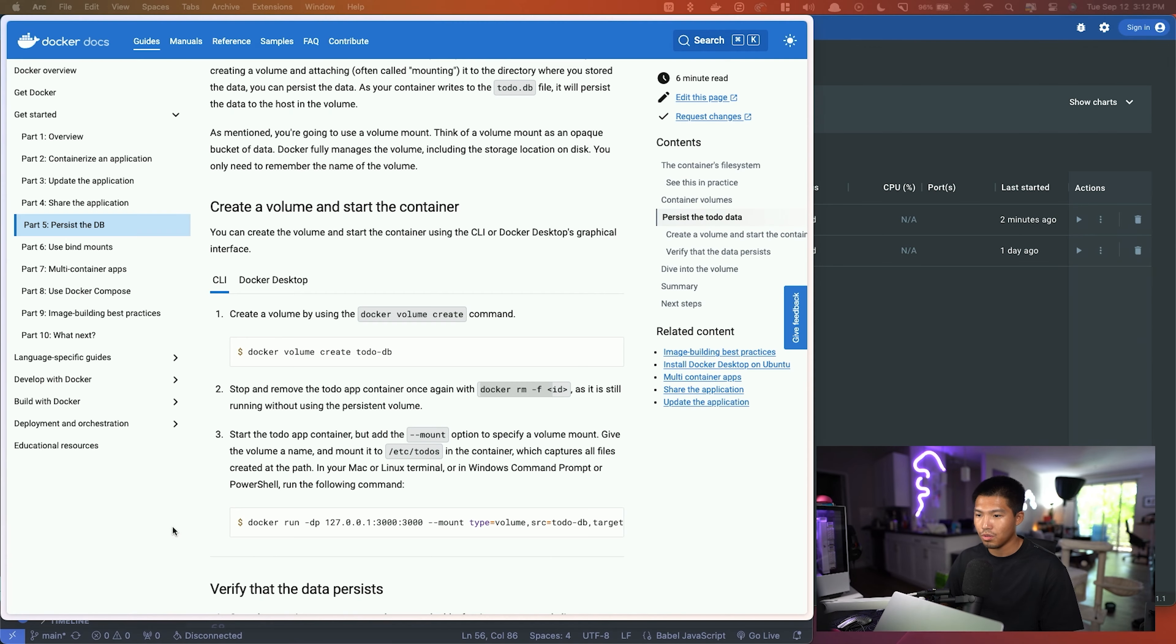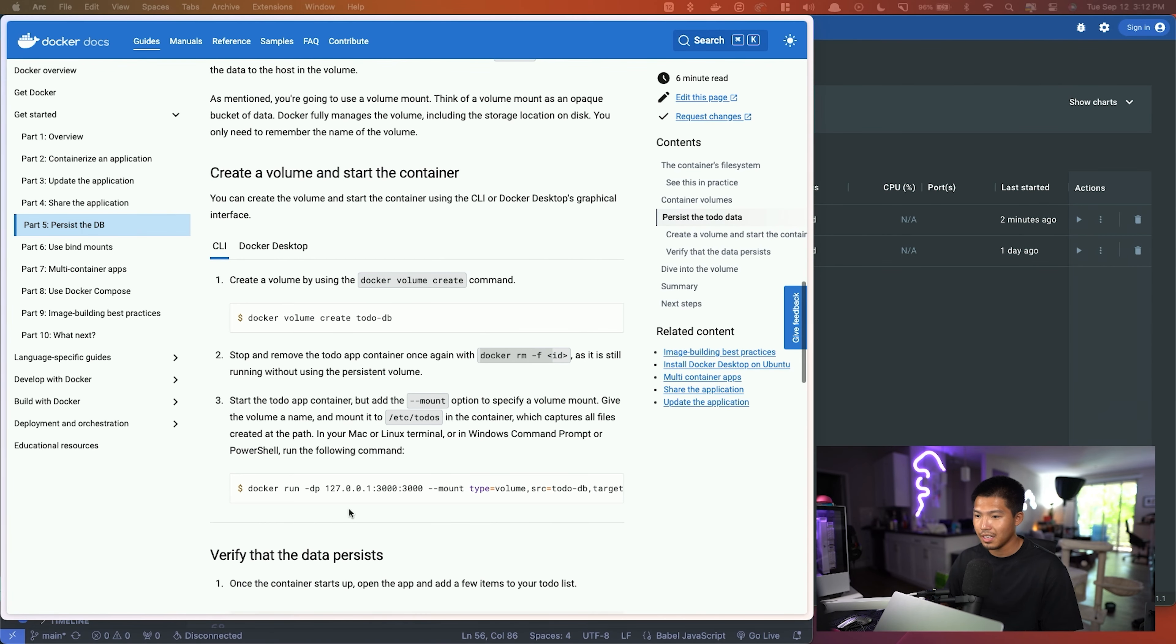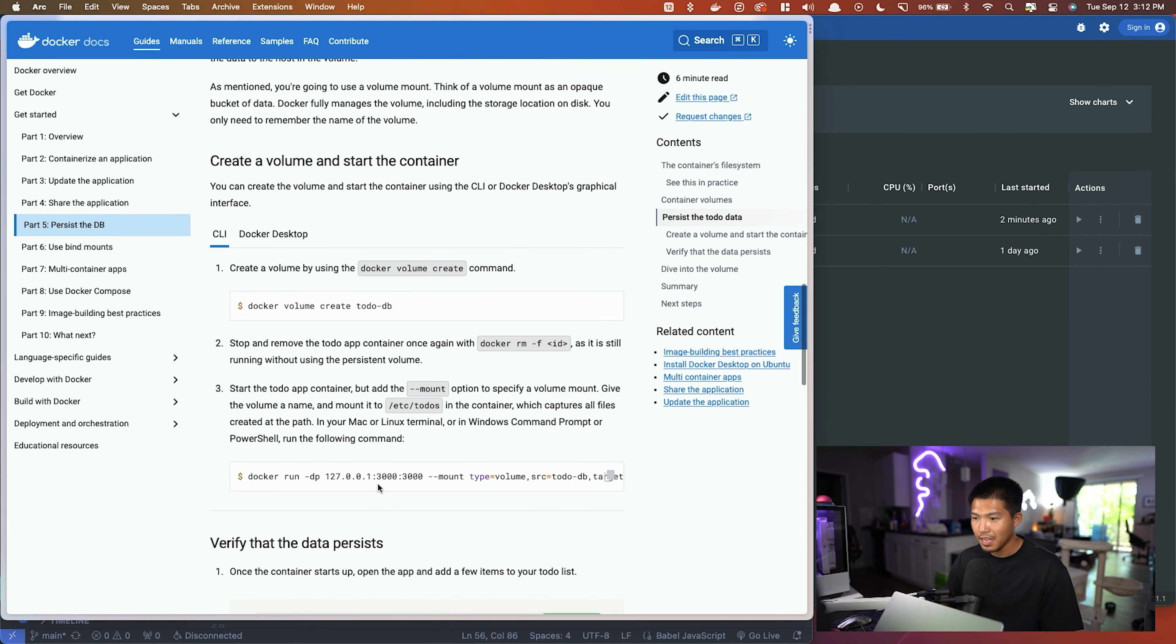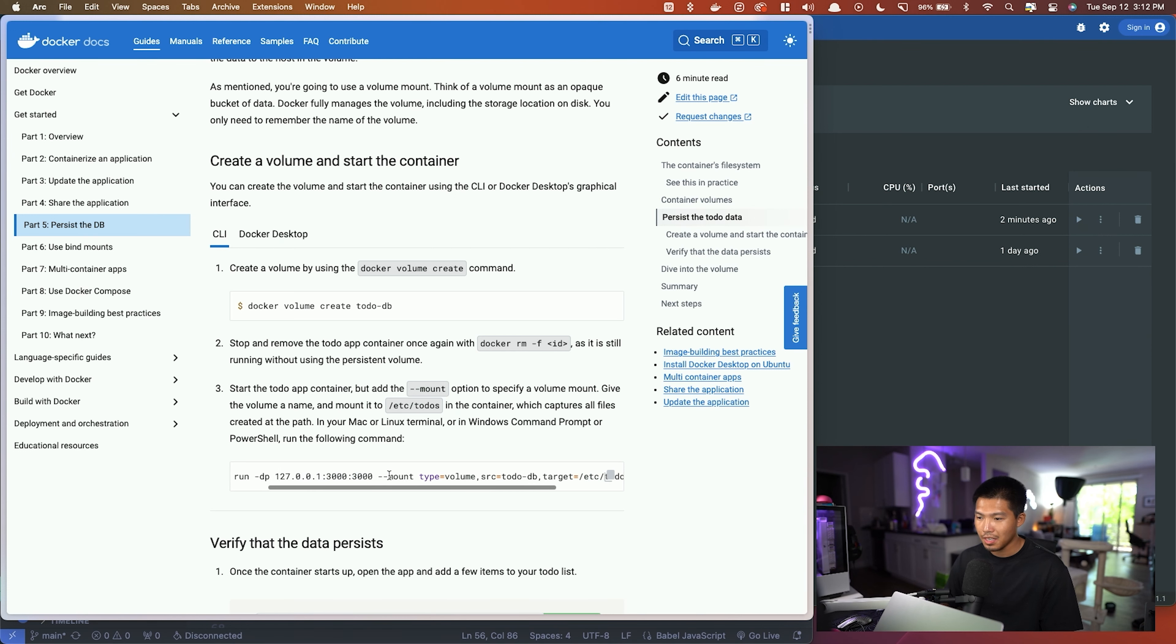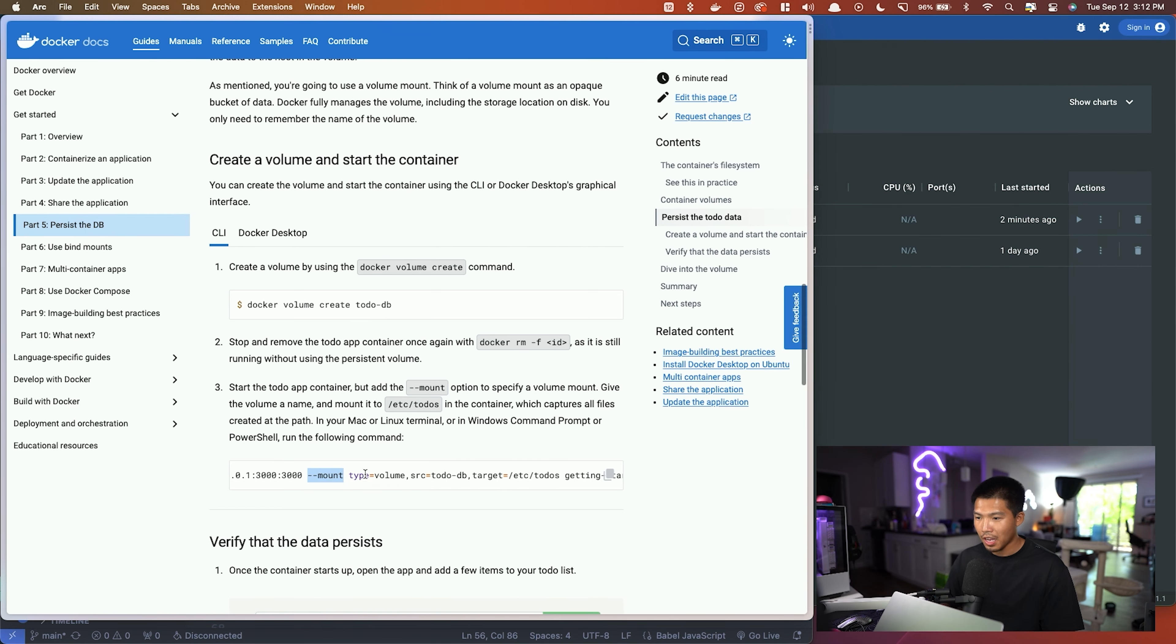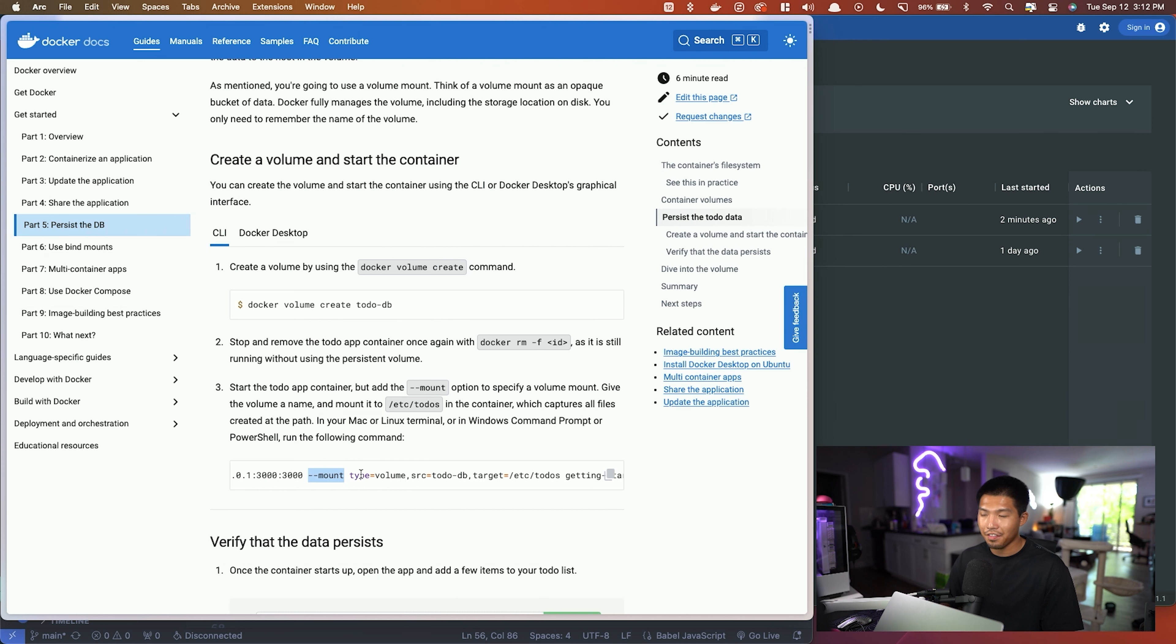Now we're simply going to copy this command, but there's a couple things here. So along with the run command, the -dp flags, as well as binding it to port 3000, we're also mounting the volume here, which is going to be the flag that we see. And we're specifying the volume that we want to mount. So the type is going to be volume.